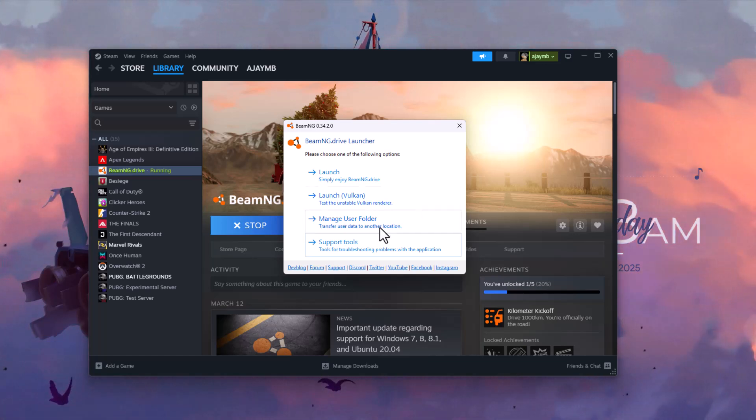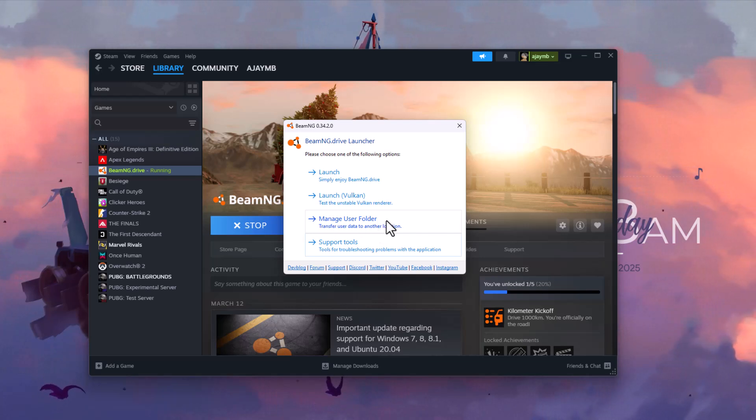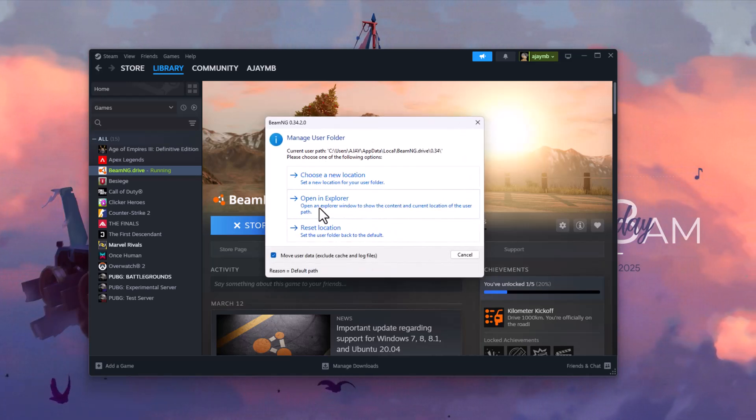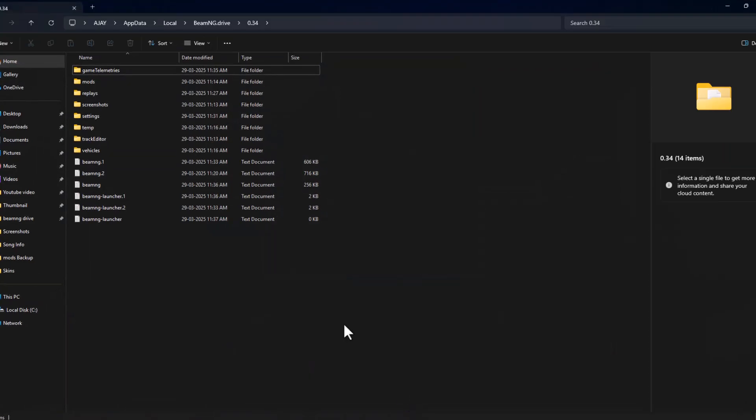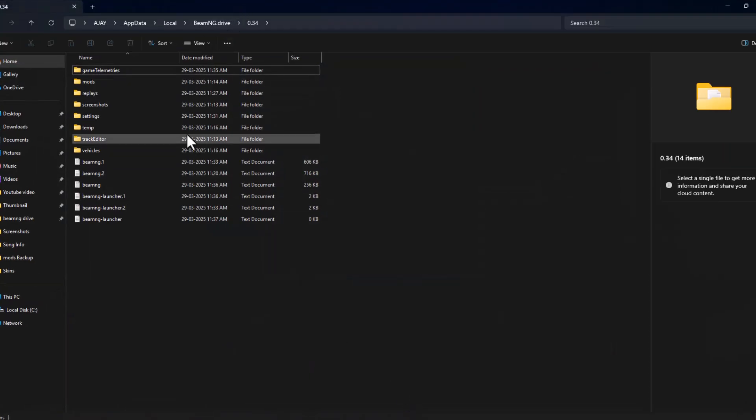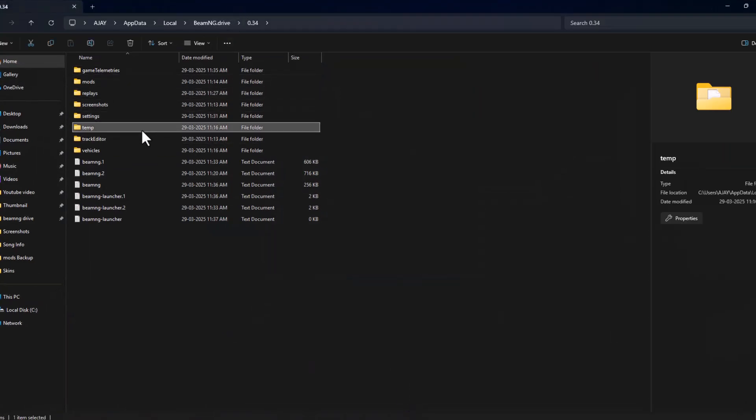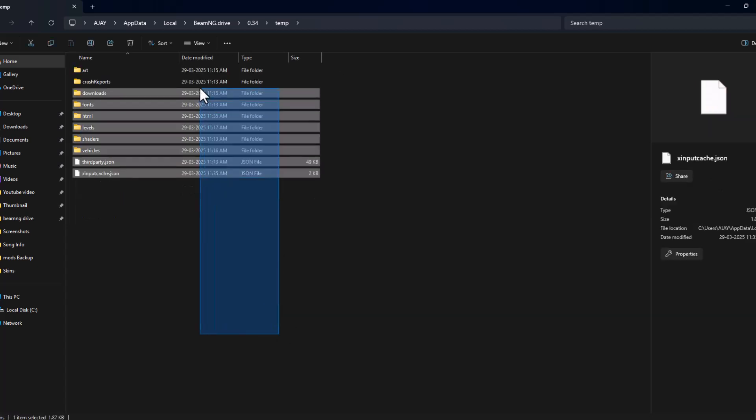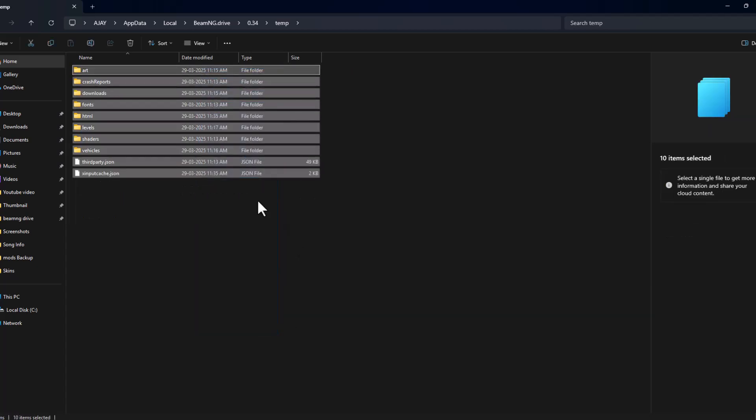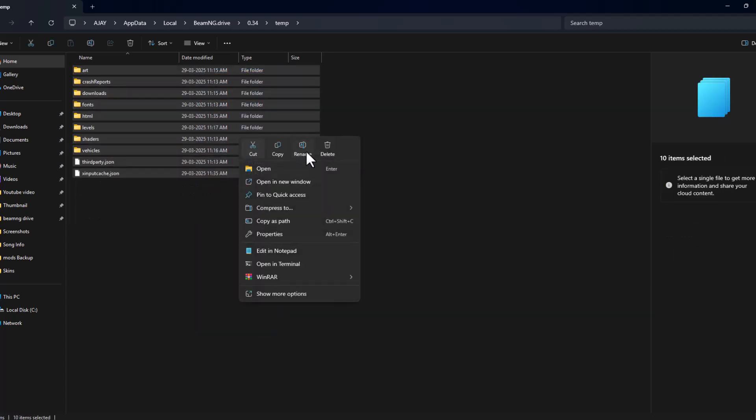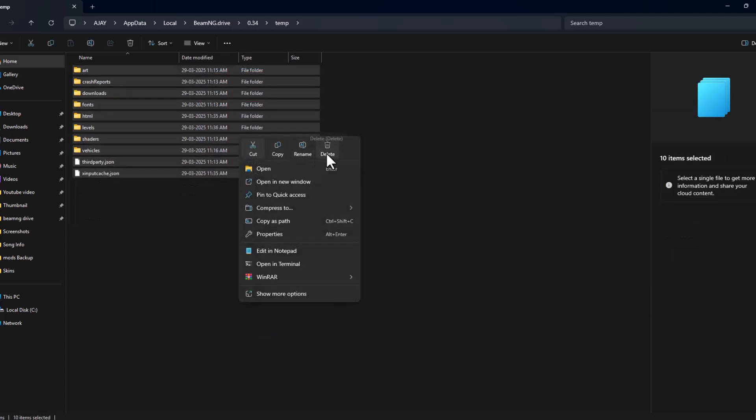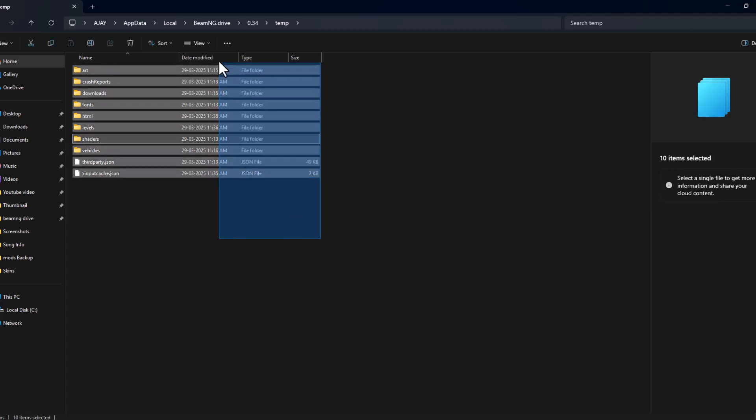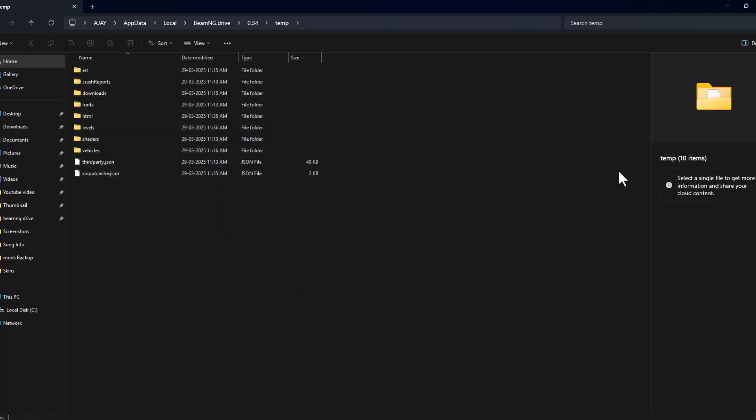then try Method 2. Select manage user folder option, then select open in Explorer. Double-click on the temp folder, select all the files inside, right-click and select delete. After deleting these temp files,